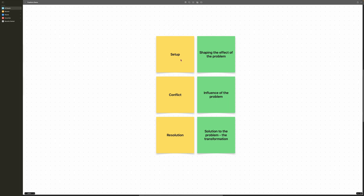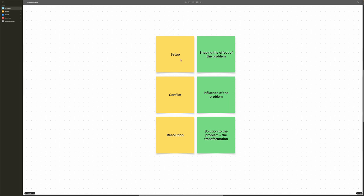With every project, I start off by defining my setup, my conflict, and my resolution. The setup is basically shaping the effect of the problem. The conflict is introducing what that problem is, and then the resolution is how we solve that problem.